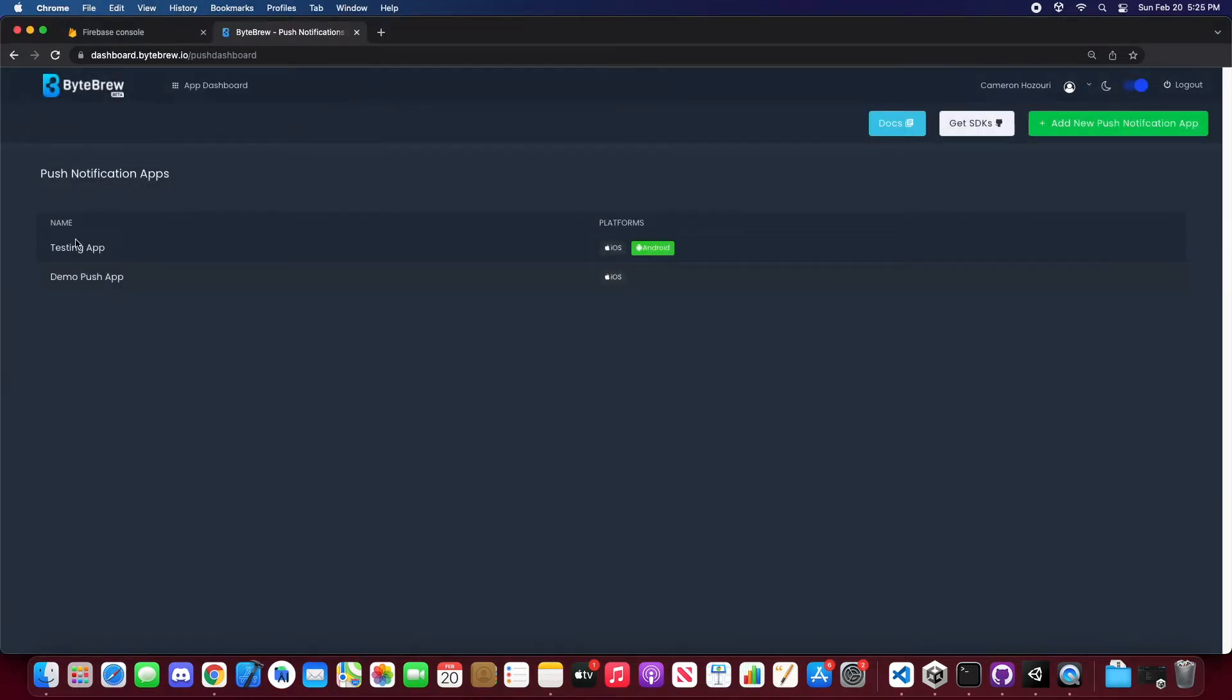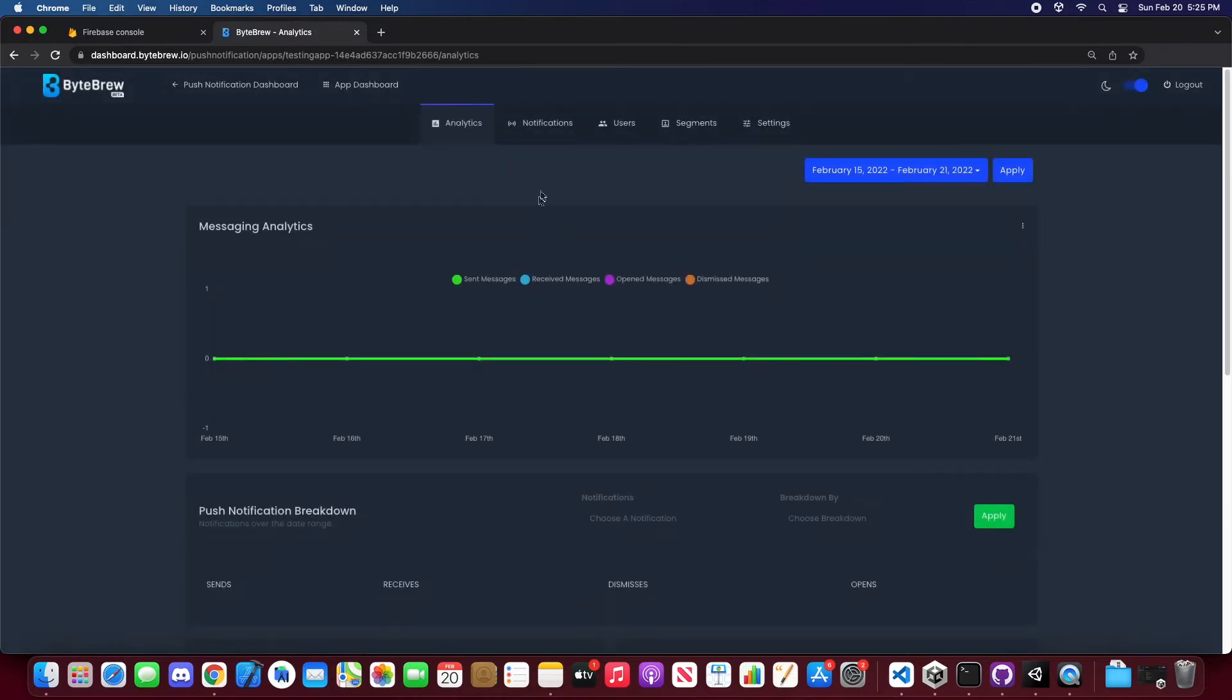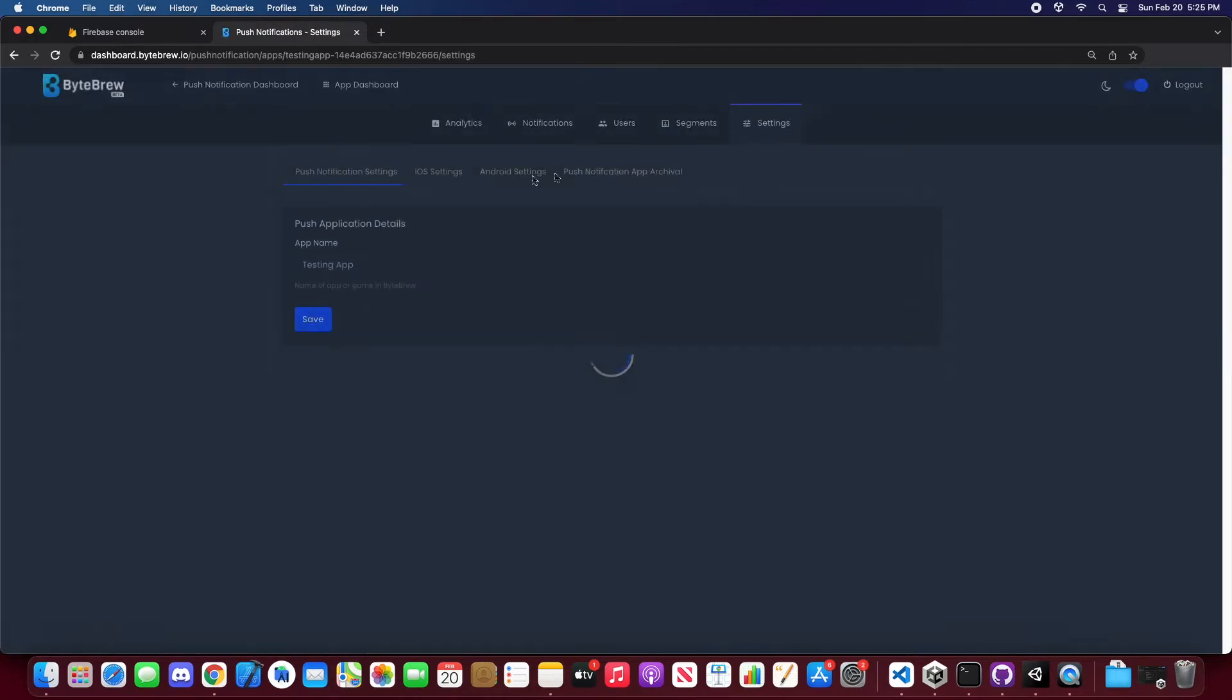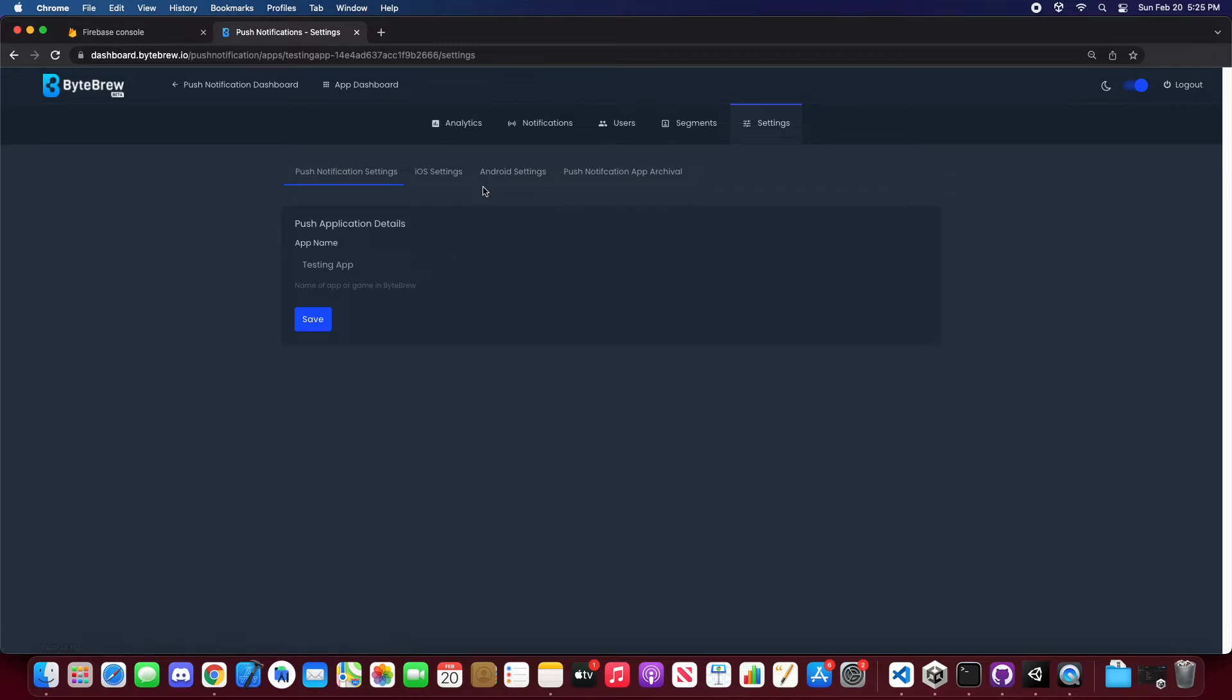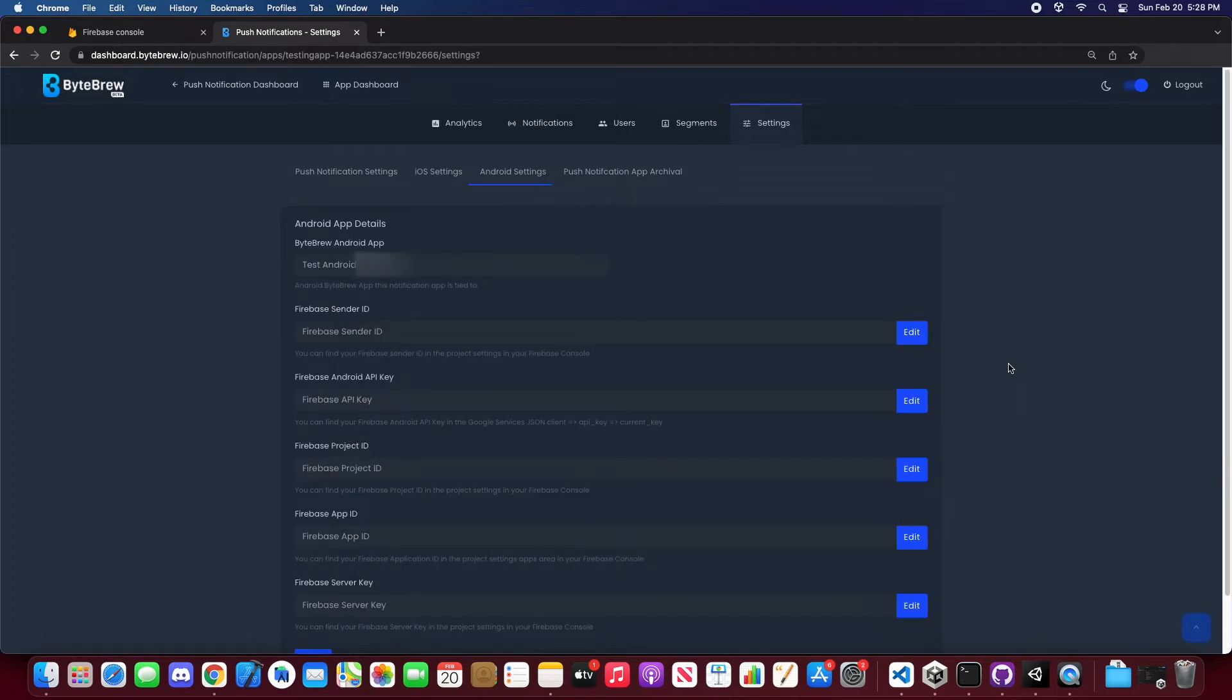Let's go into our testing app that we already have set up and go to our settings. You'll see four tabs here: push notification settings, iOS settings, Android settings, and push notification app archival. Since we're doing an Android tutorial, let's go to Android settings.